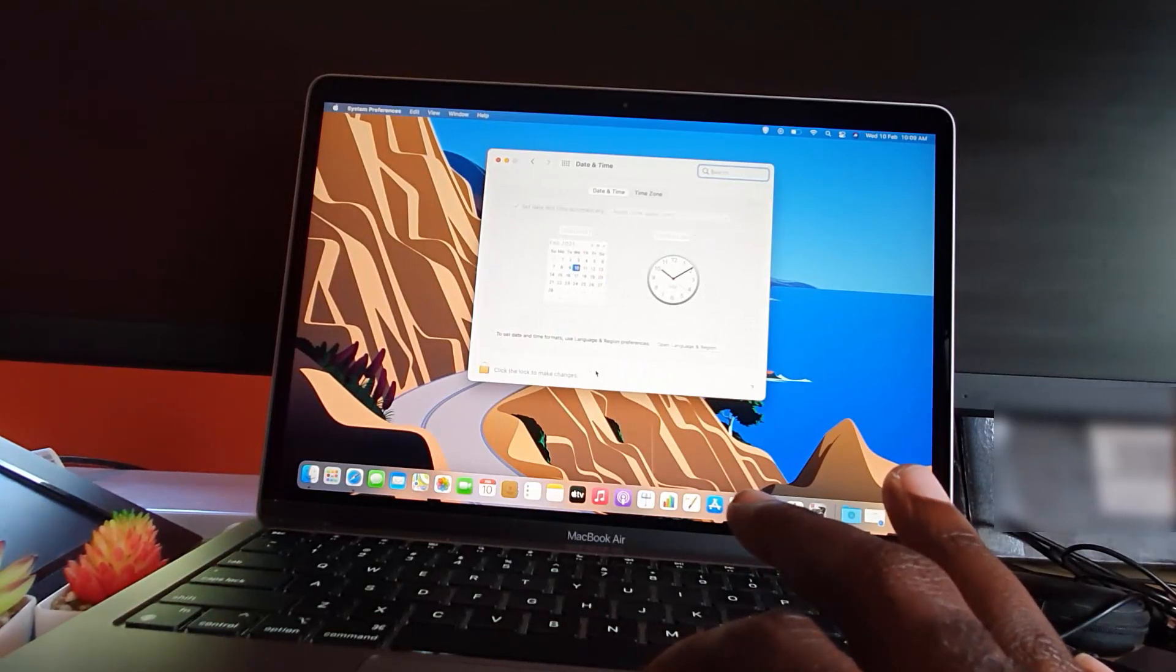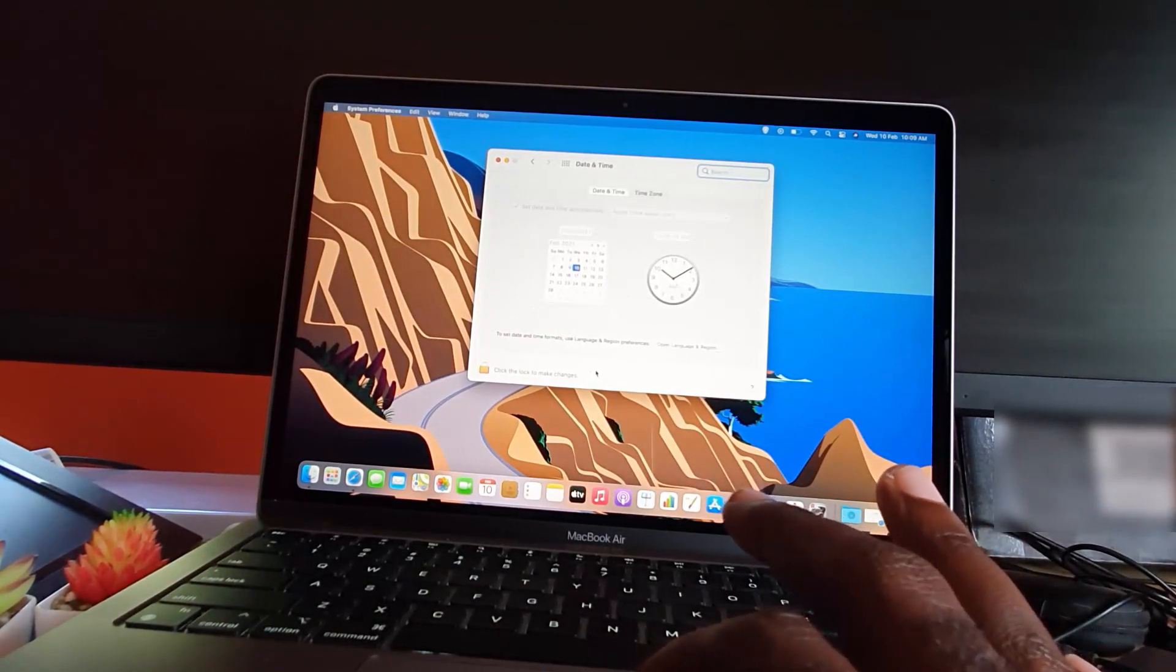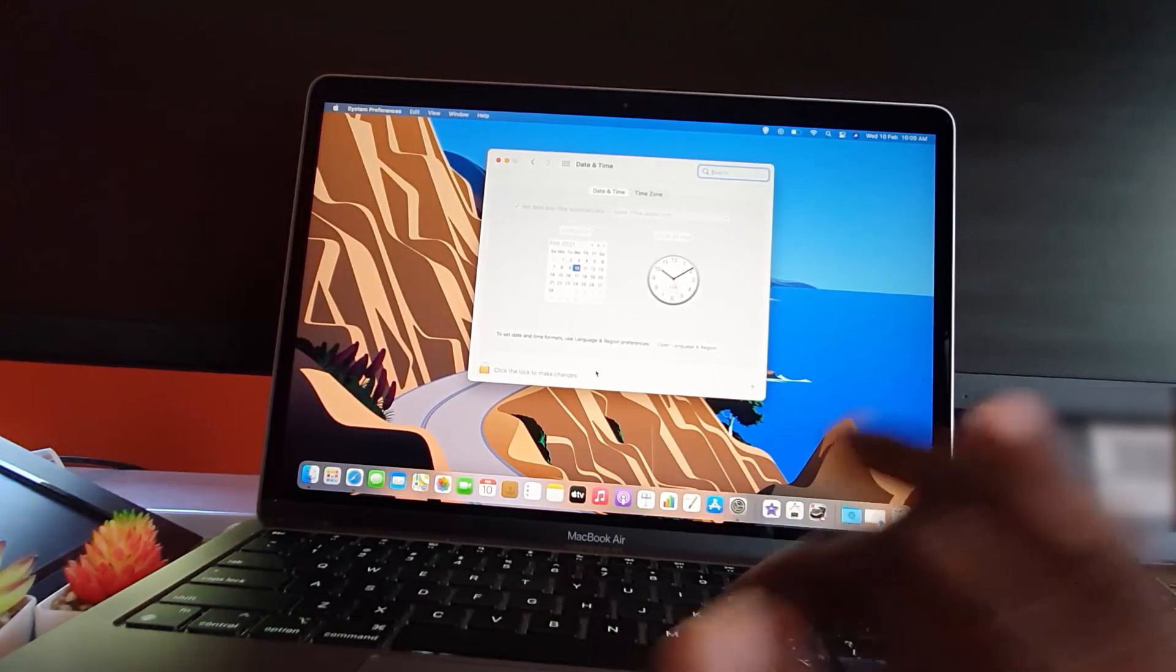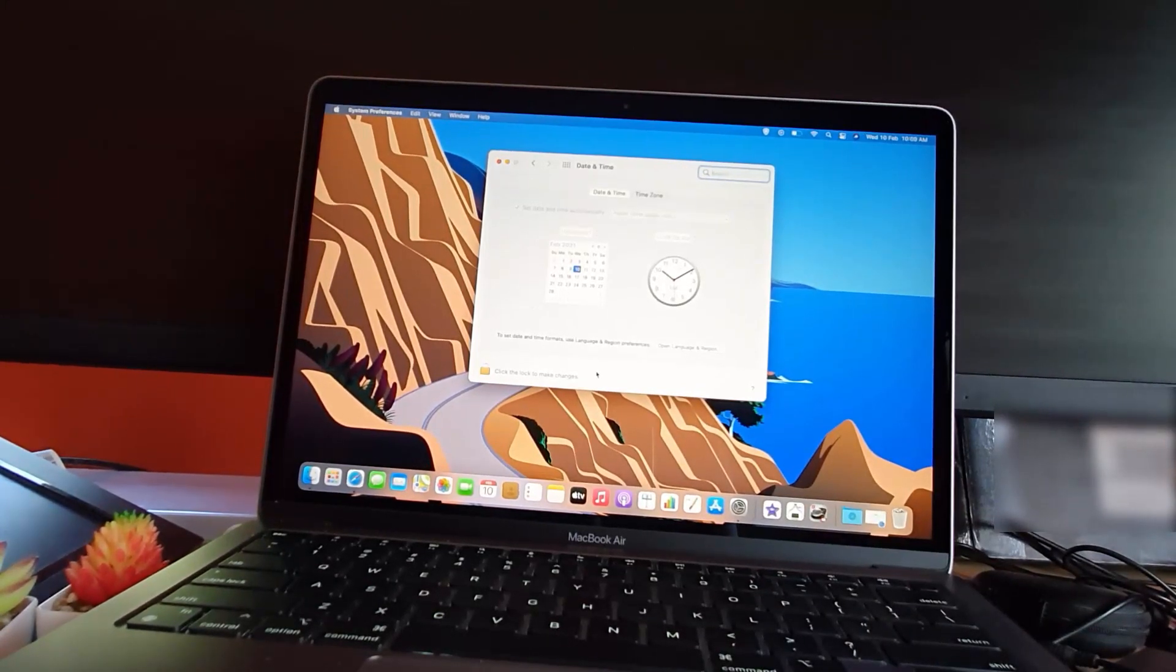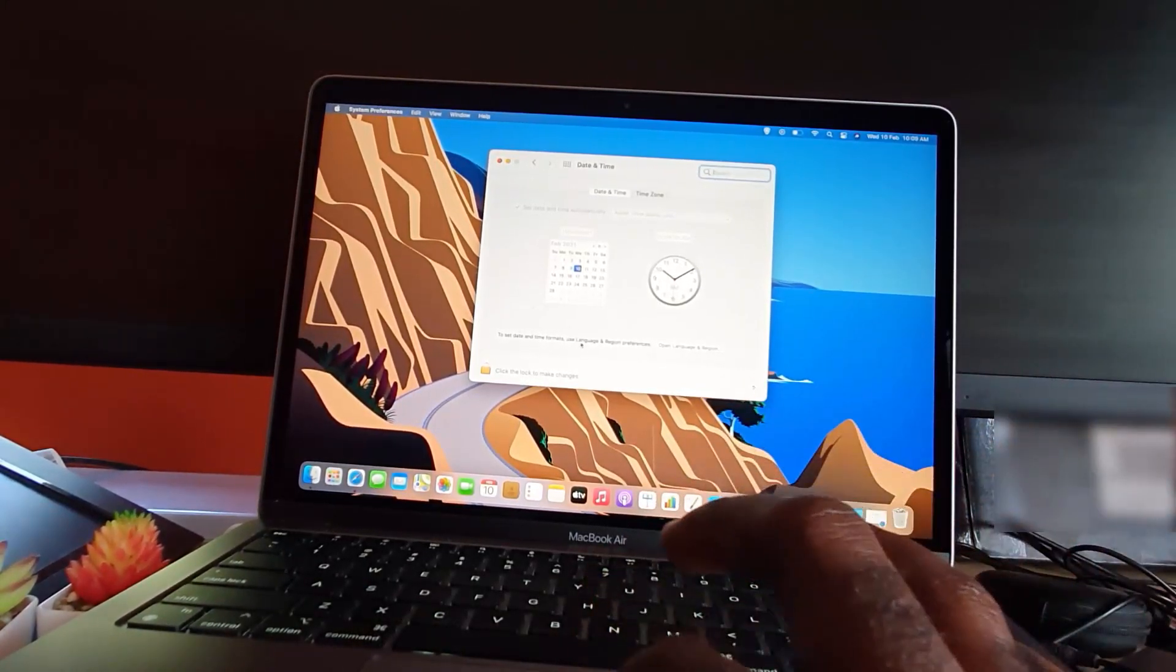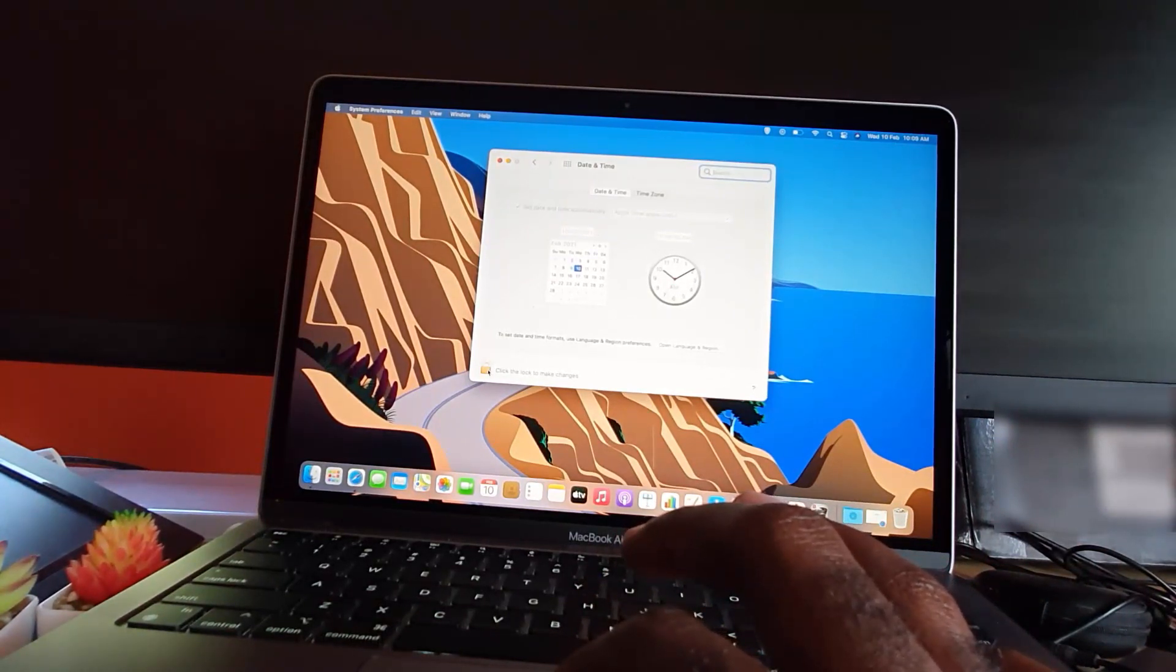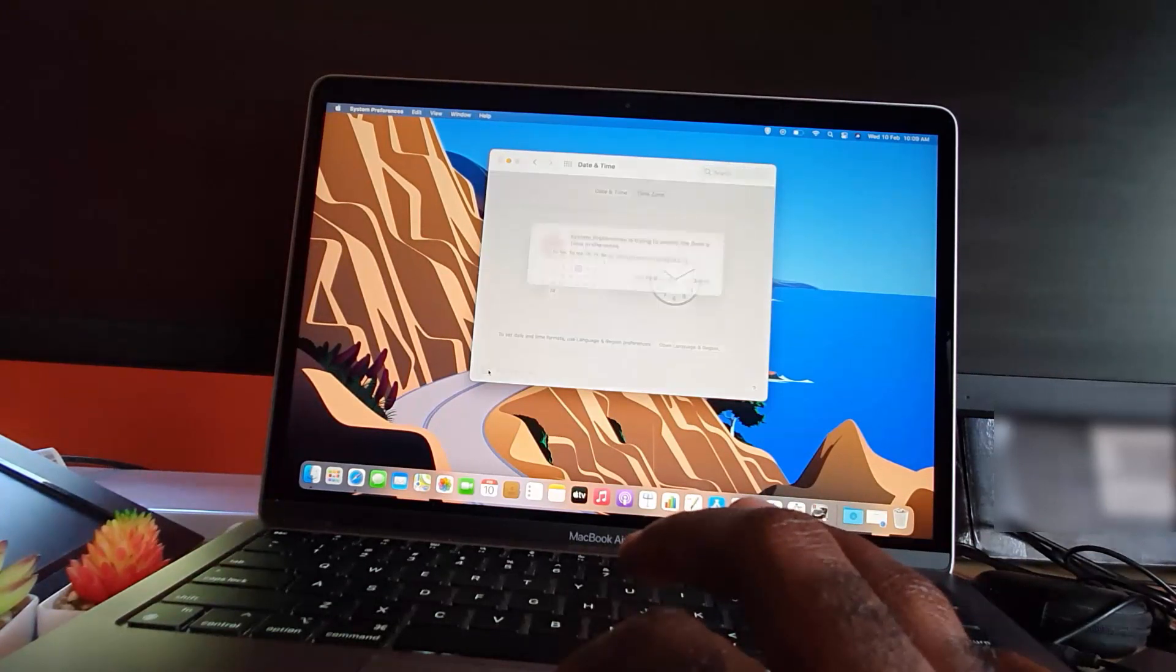If you want to set your date and time from here, it's quite simple. All you have to do is click the option here that says 'Click the lock to make changes.' Go ahead and click it.